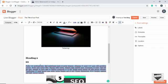We have the option of checking spelling. Click the spell check button and it highlights all words with incorrect spelling.